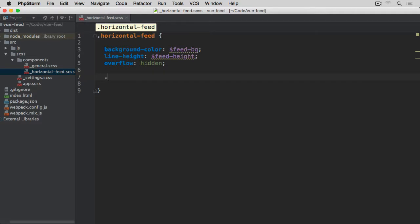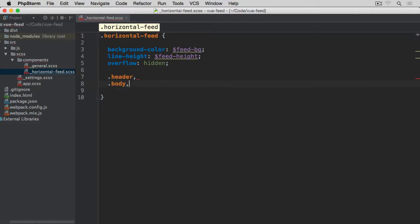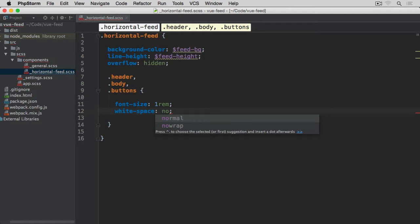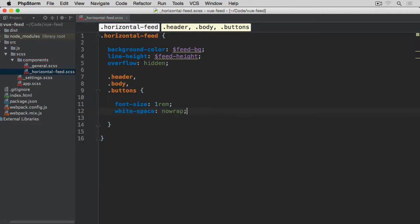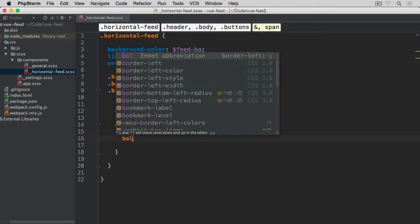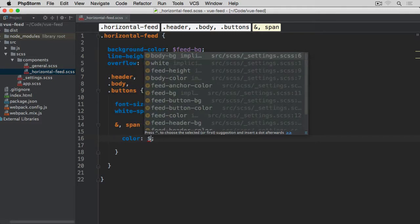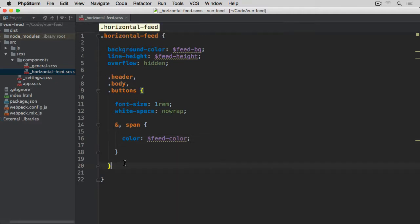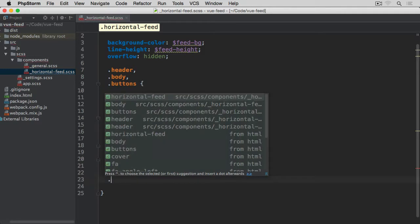We're going to group some styling for header, body, and buttons. Font-size we want to set to 1rem, then white-space to nowrap — we don't want any text to wrap onto a new line. All tags should stay on one line. For all of these elements plus any potential span tags inside them, we want color set to whatever is associated with the feet-color variable, which we've associated with white.